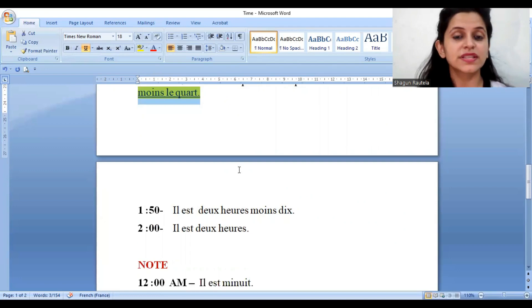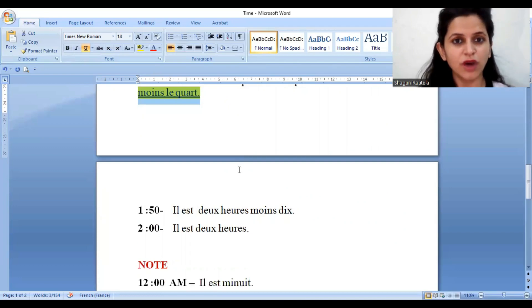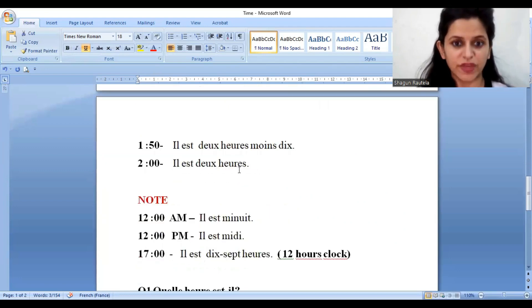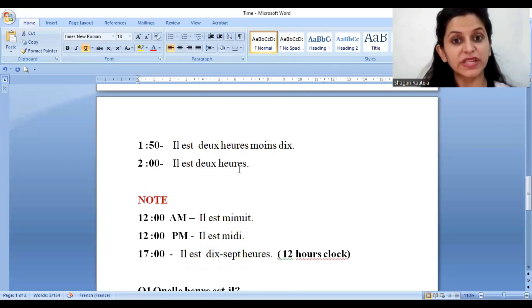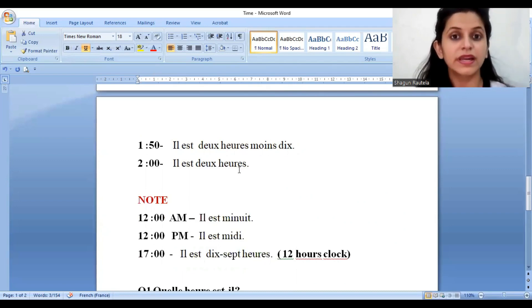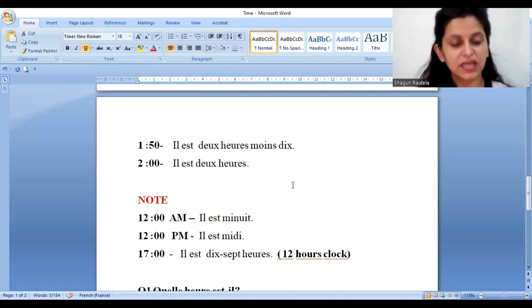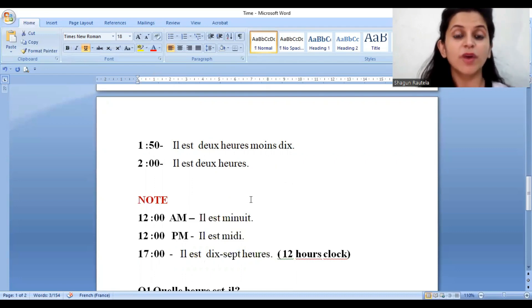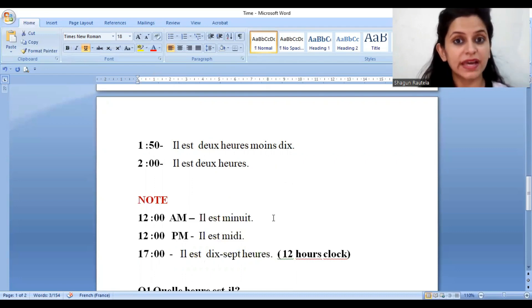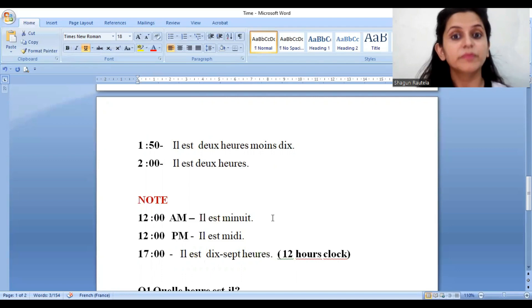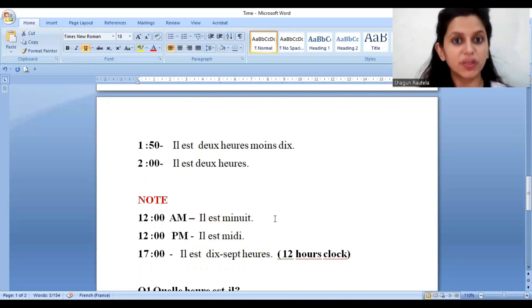There is something which is different with twelve o'clock — you can note that down. Twelve a.m., if you talk about midnight, it will be 'Il est minuit.' If you talk about noon, it will be 'Il est midi.' So 'minuit' for midnight and 'midi' for noon.